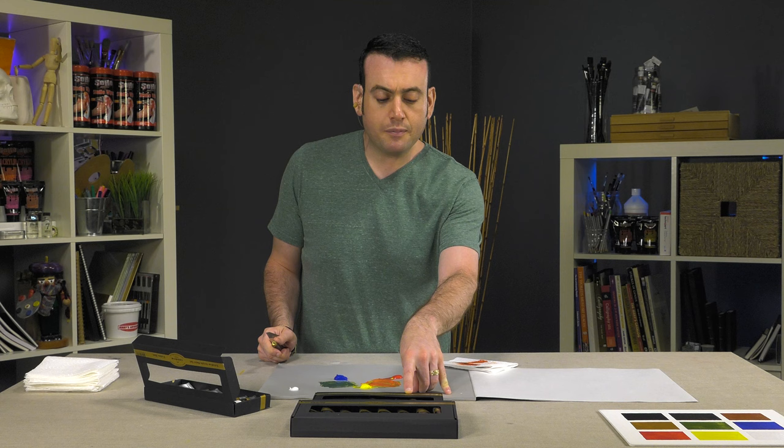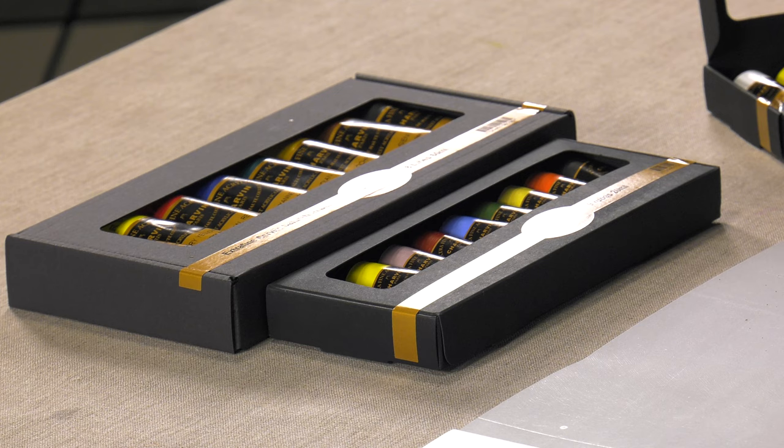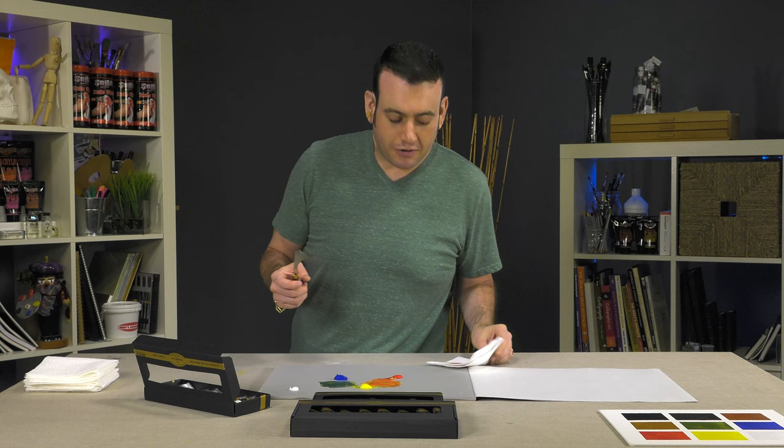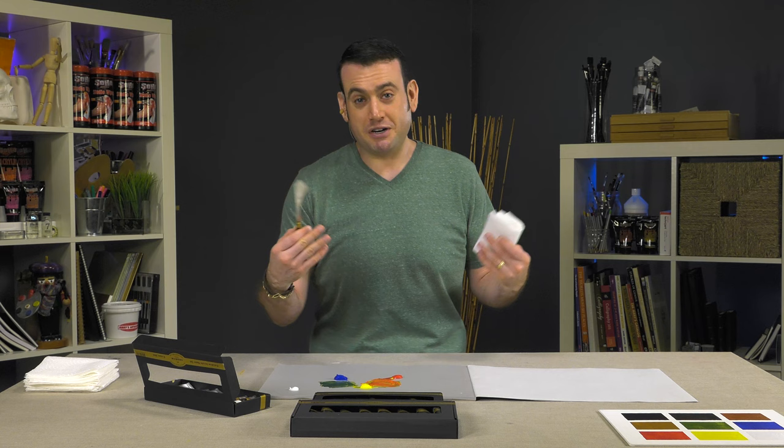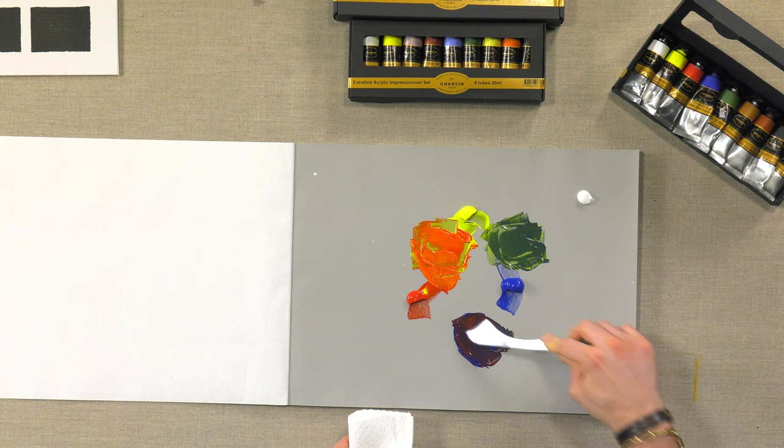One of my favorite sets I have here, right here, is their impressionistic set. So these colors are supposed to mimic the colors that you might have seen of like the Monet's, the impressionist periods that are designed to give you that opportunity to paint in that similar way.